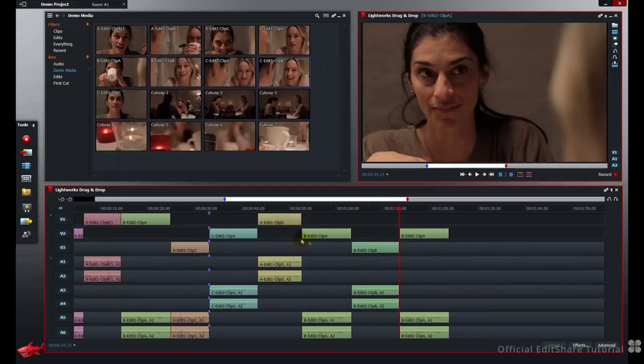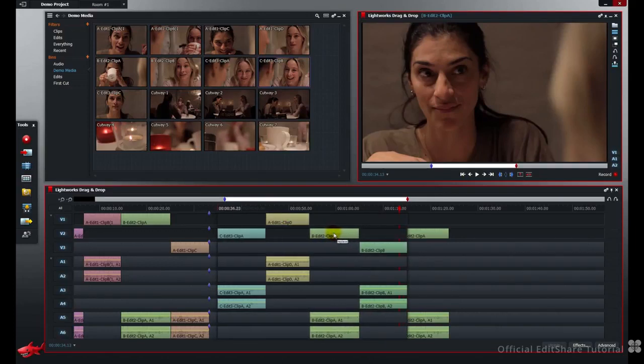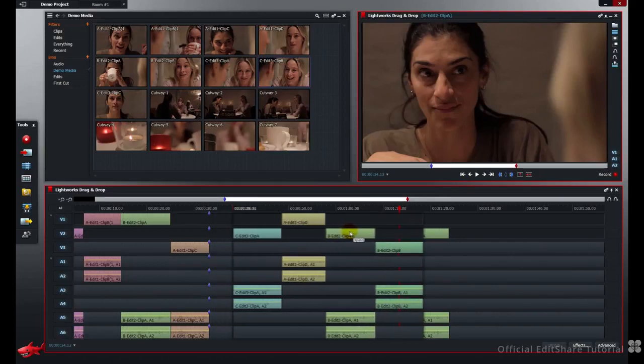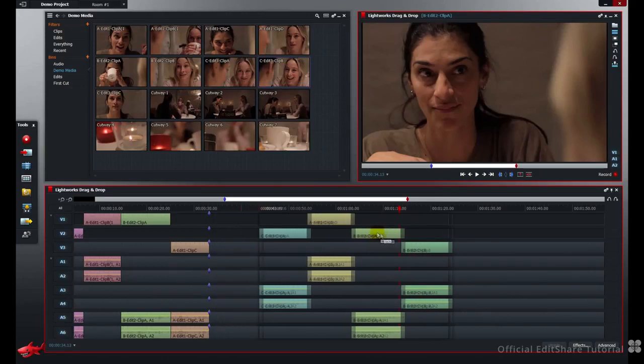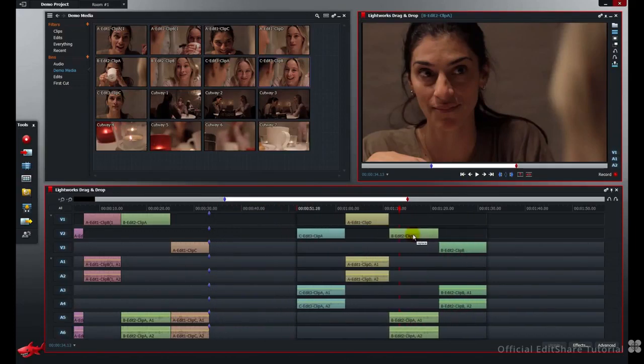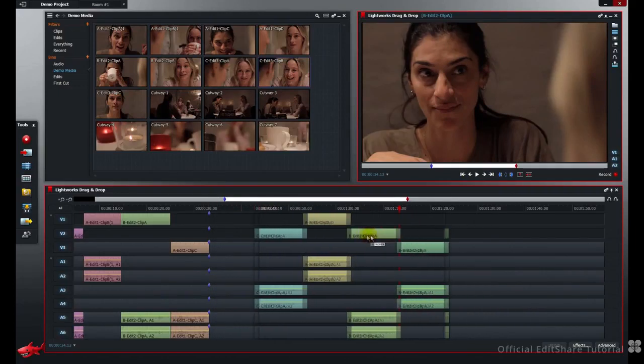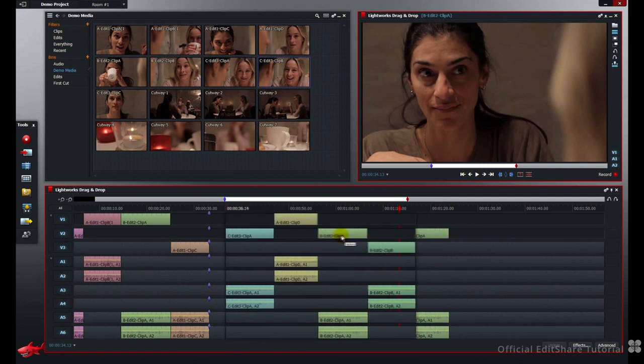Click in the center of any of the clips in the marked group. Click, hold, drag left and right. You'll see all the clips move at the same time.